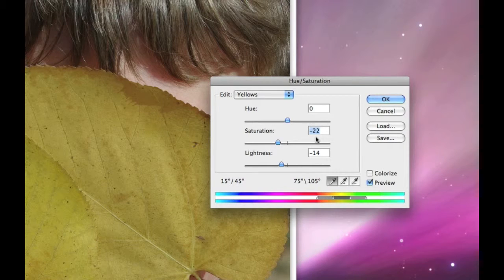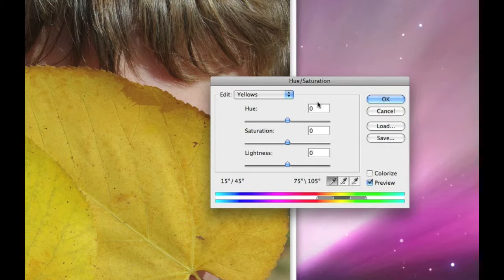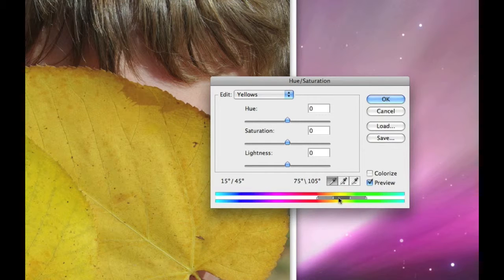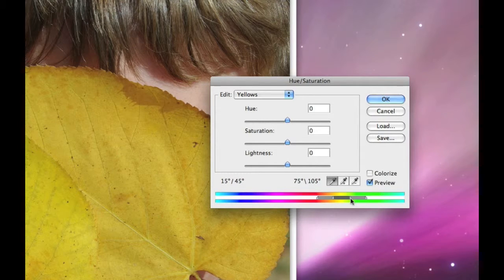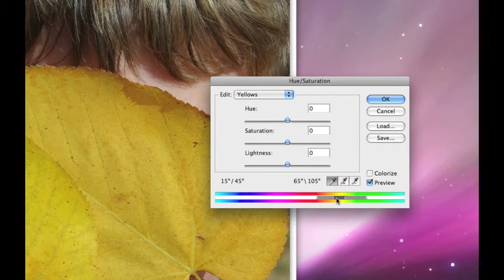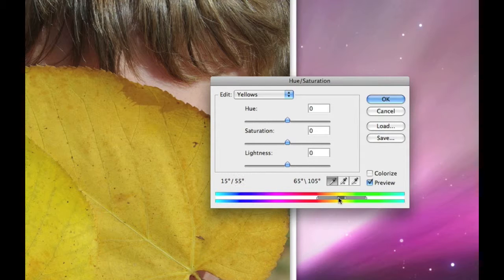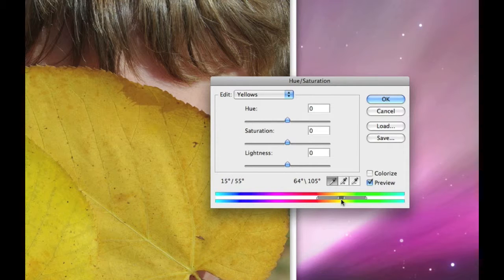I'm just going to reset these back to zero. And on this little bracket again, I'm going to be more specific in the areas that I'm affecting. So what I'm going to do is I'm going to grab these little brackets here and bring them in toward the color that I really want to deal with. I really want to deal with the yellow. So I'm going to be as specific as I can on yellow.